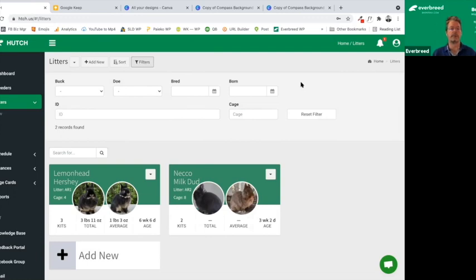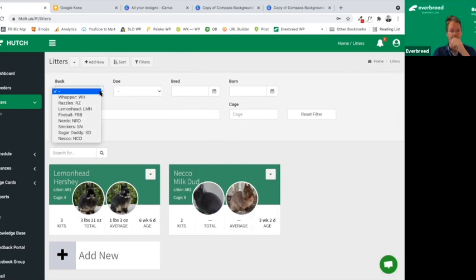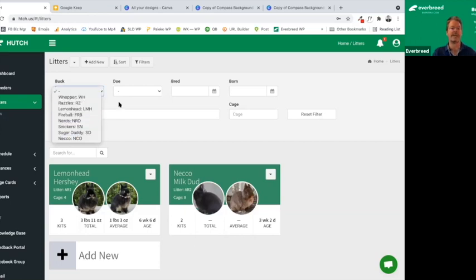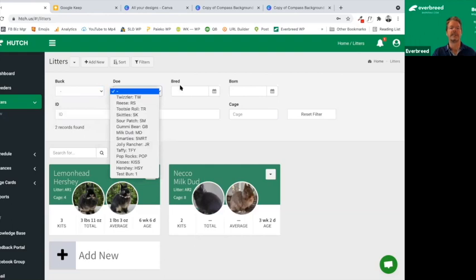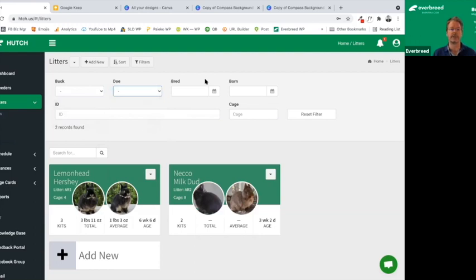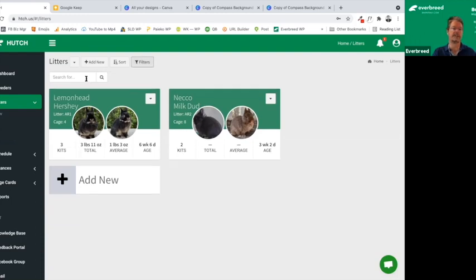Next up is the sort button. You can sort by age, ID, and other filters. It's a new, much more expanded filter feature. If you're looking for bucks specifically — I've built this instance with about 20 rabbits, creatively named after candy — you can filter by sex, by when they were bred or born, or by IDs and cage numbers. That's helpful for larger breeders with a lot of cages.